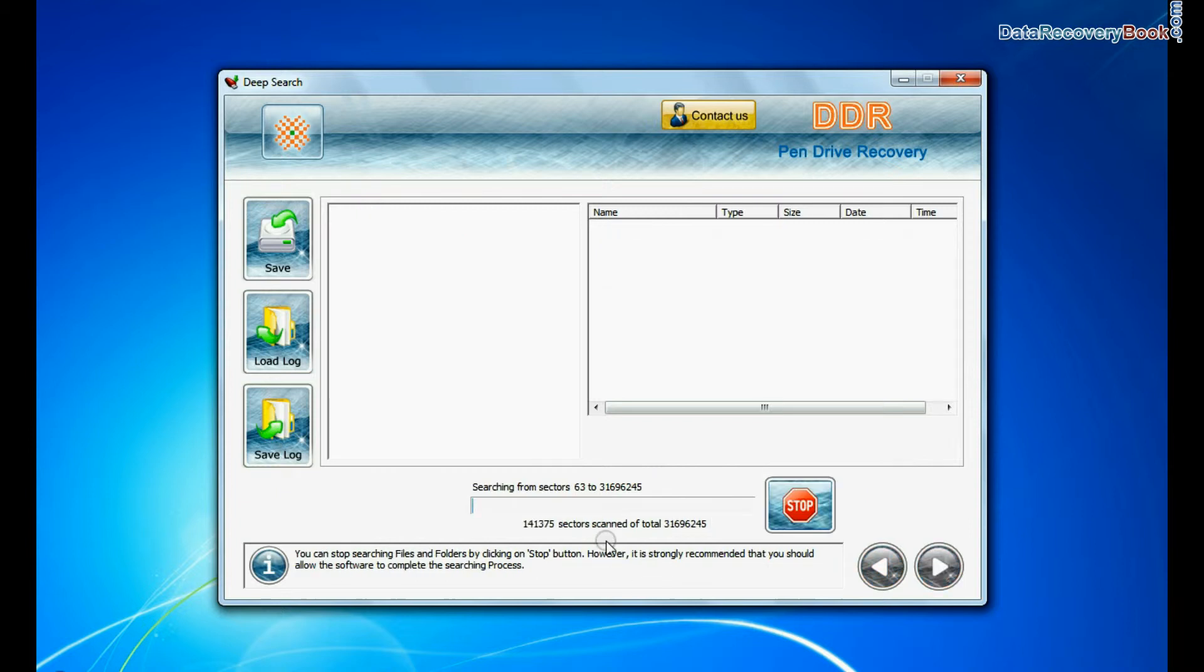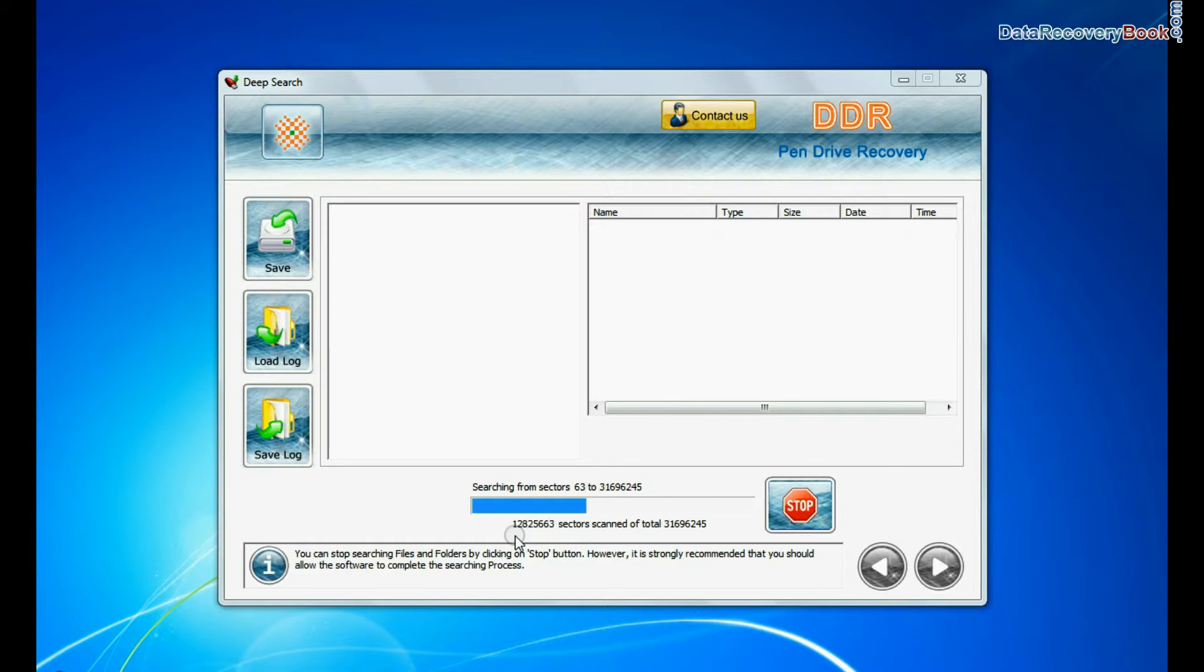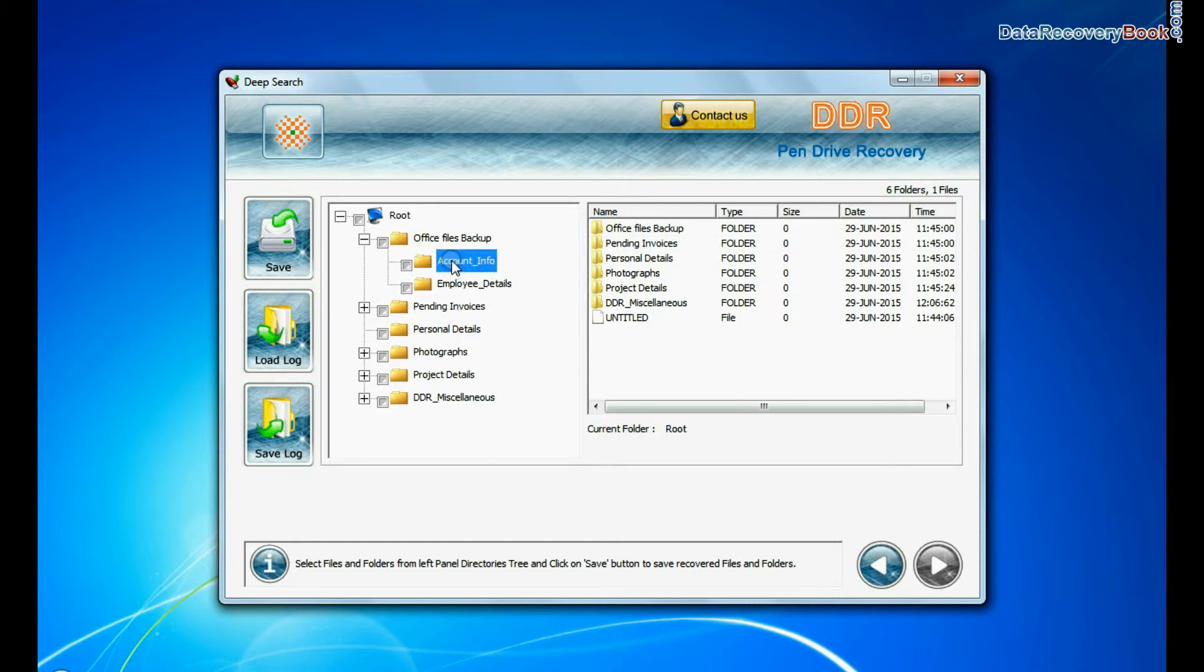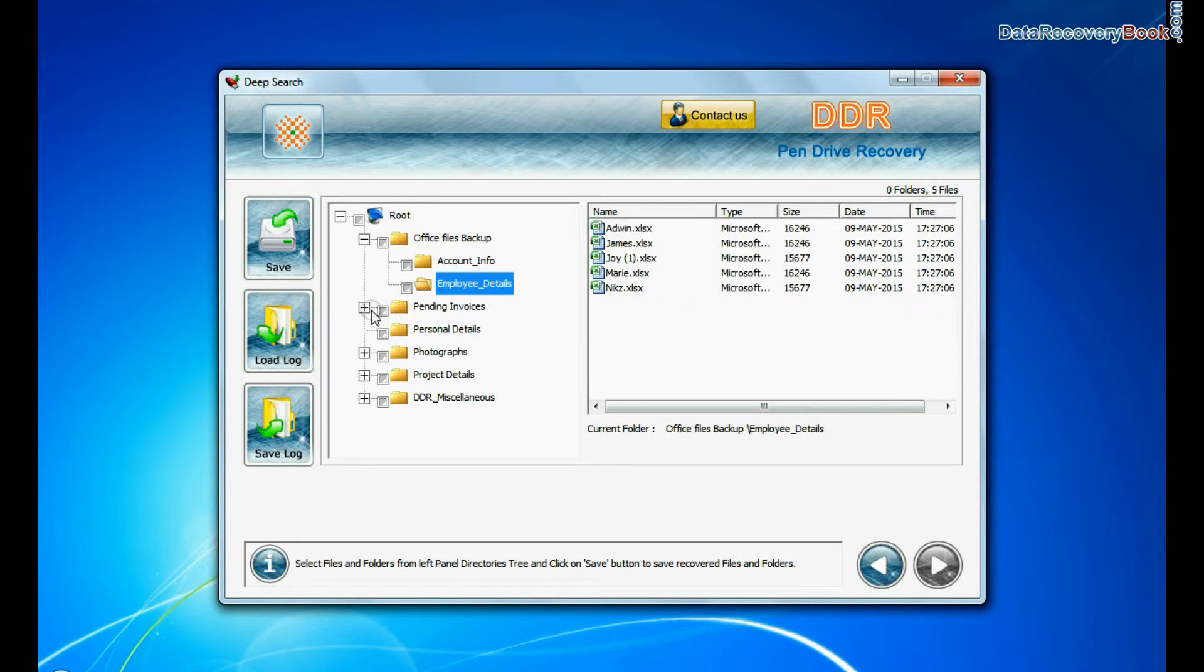Deep Search thoroughly scans the media to recover data even in complicated data loss cases. Recovery is under process. Files recovered successfully.